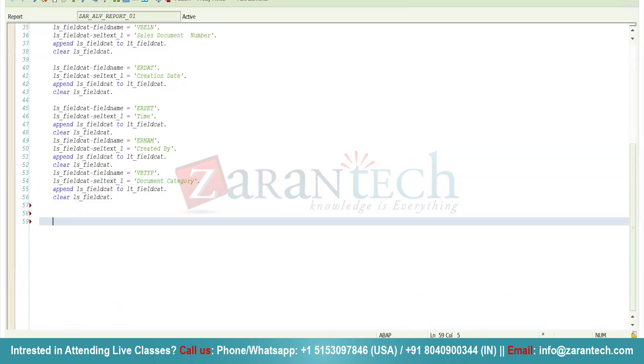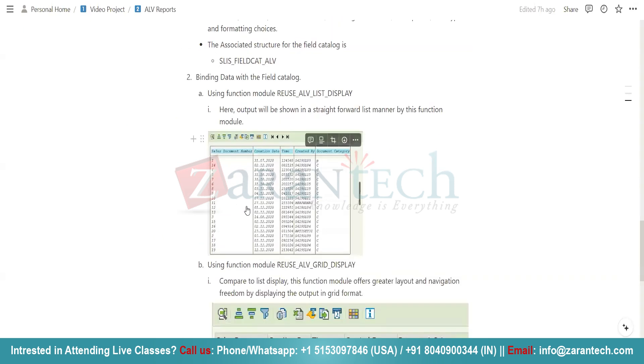So I have created the field catalog — that is, the first step has been completed. The second step is that we need to bind the data with the field catalog.